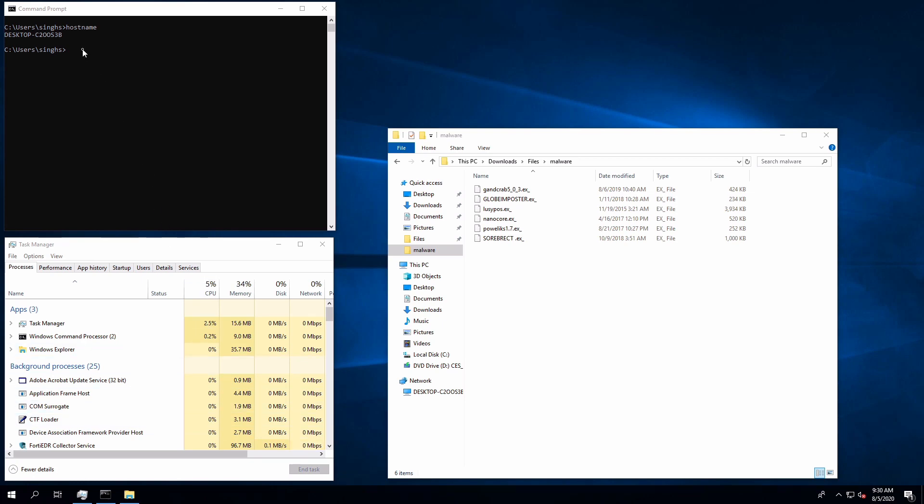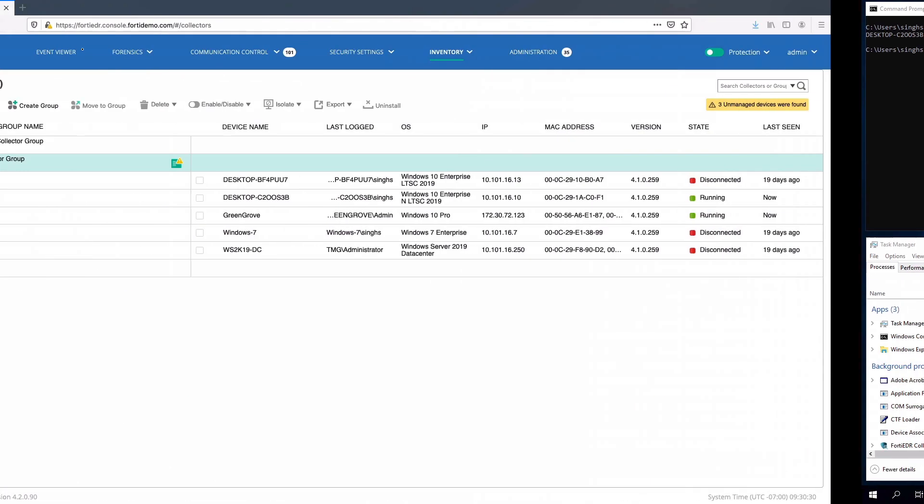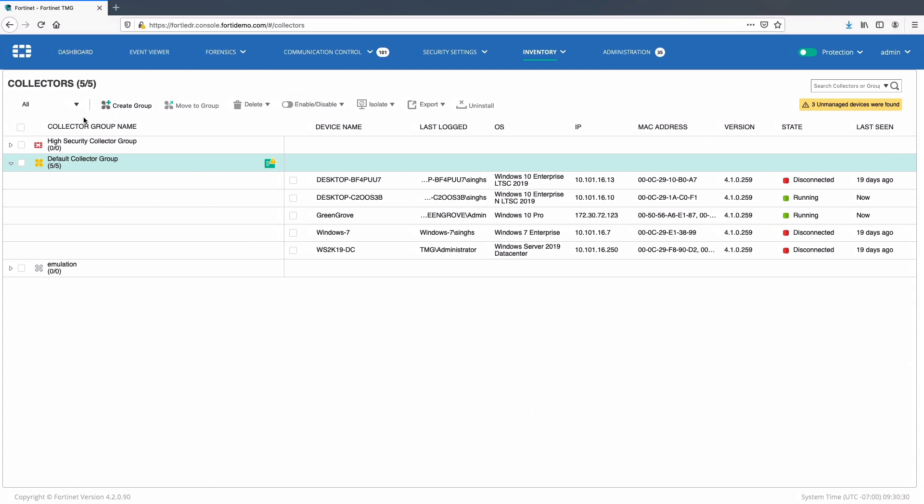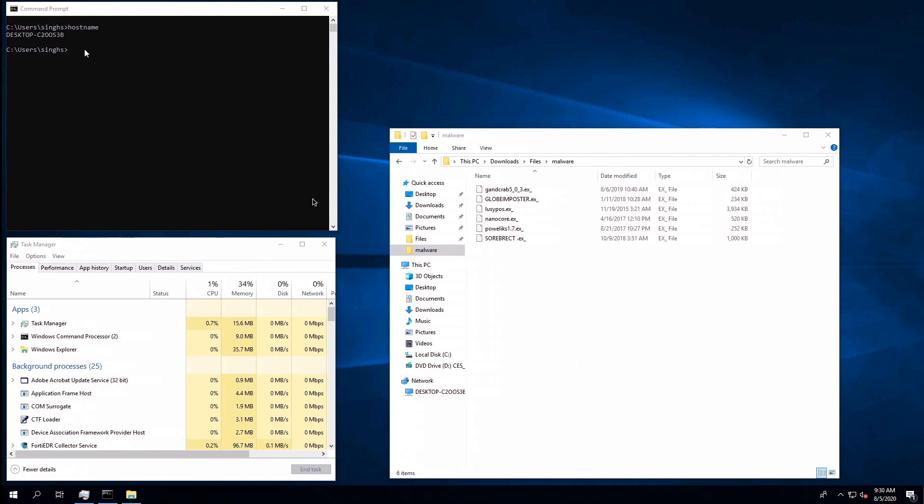All the tests will be performed on this Windows 10 desktop which is part of default collector group on FortiEDR. This collector group has been assigned all default out-of-the-box security policies.